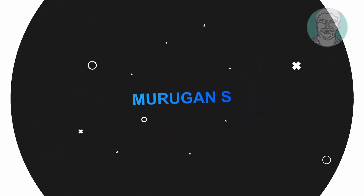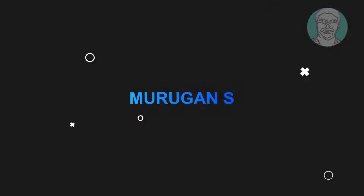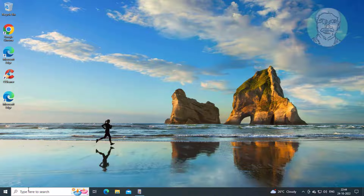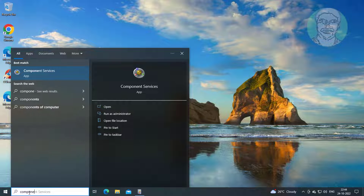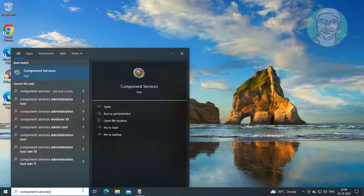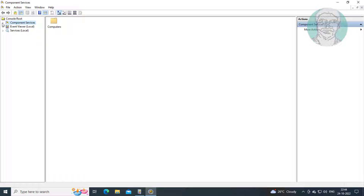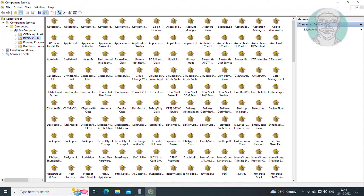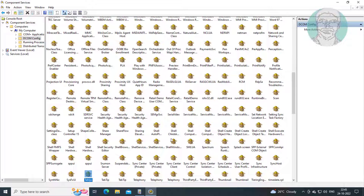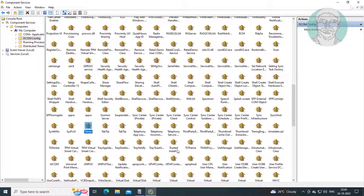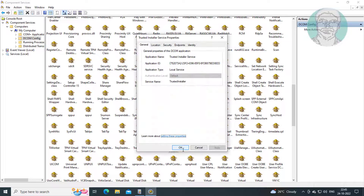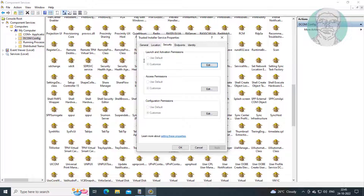Welcome viewer, I am Murigan S. This video tutorial describes how to fix DCOM config security tab grayed out in Windows 11 and Windows 10. The DCOM config security tab is grayed out.